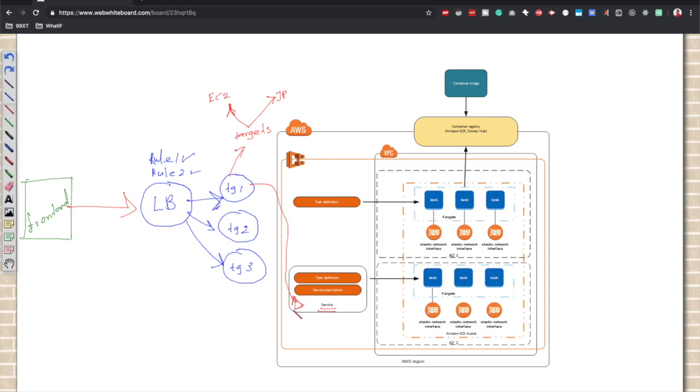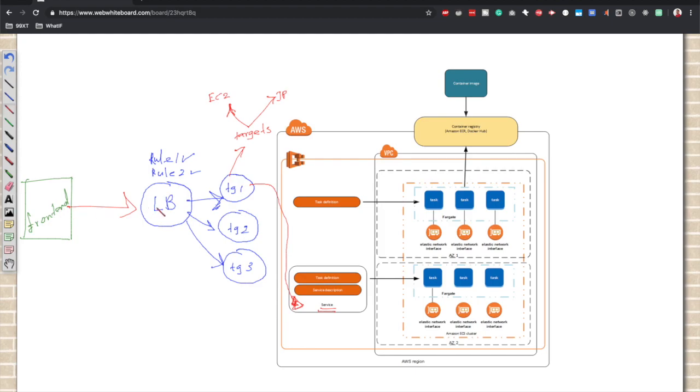How are we going to connect these containers to a particular target group? That is through a service. We can specify this particular service must be associated with target group number one. We can create another service that is attached to target group two, another service to target group three. Now the connection is completed.